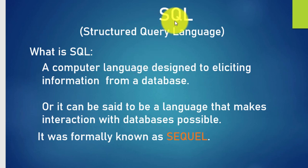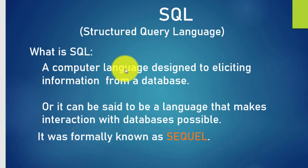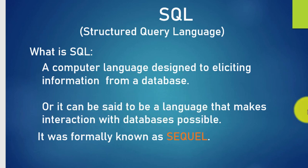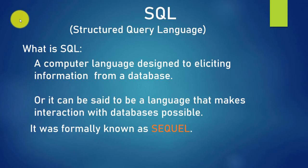SQL, the full meaning being Structured Query Language. What is SQL? SQL is a computer language designed to elicit information from a database, or it can be said to be a language that makes interaction with databases possible. It was formerly known as SEQUEL.